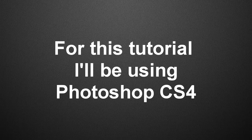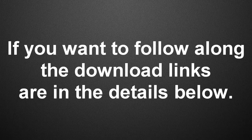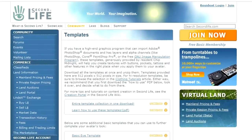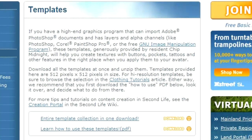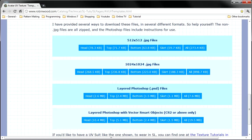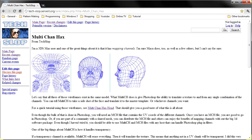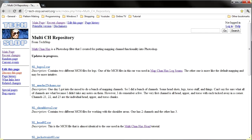For this tutorial, I'll be using Photoshop CS4. If you want to follow along, you'll need to grab a few things — the download links are in the details below. You will need a set of UV templates and the files that control the multiple UV channels.